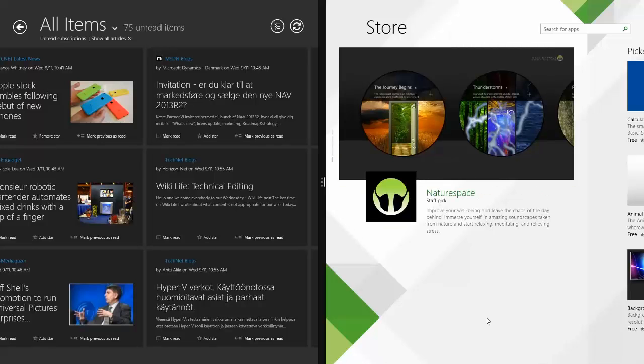Hello everyone, this is Rich A. from windowsobserver.com. Just wanted to show you something that I've discovered as I've been testing Windows 8.1 RTM. Actually, I saw this same behavior in Windows 8.1 preview.